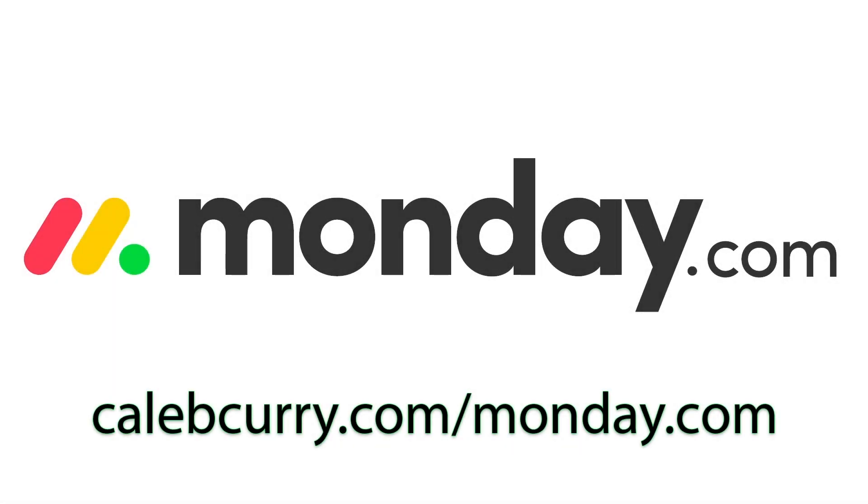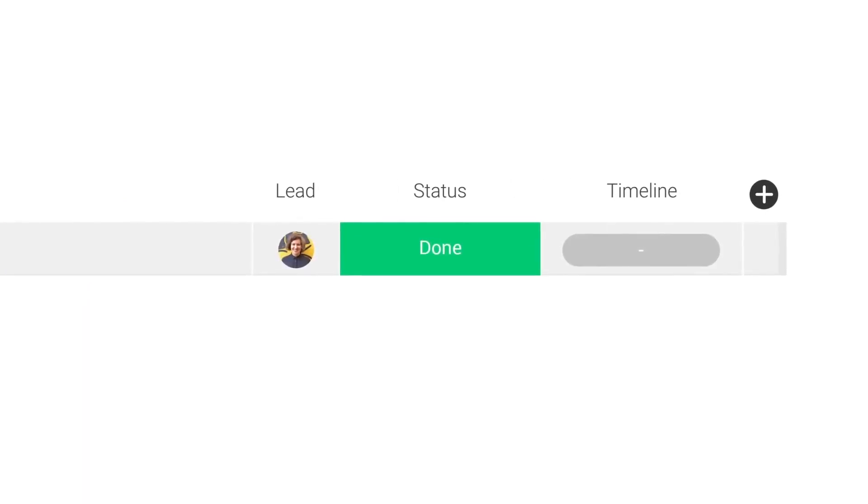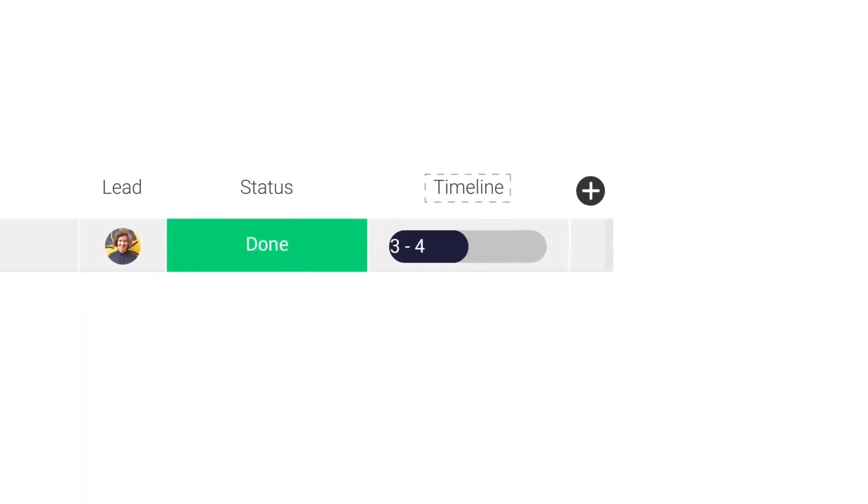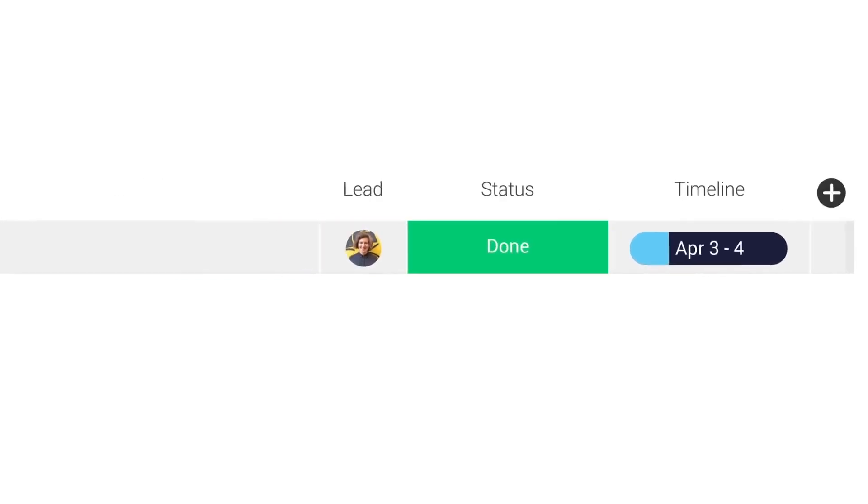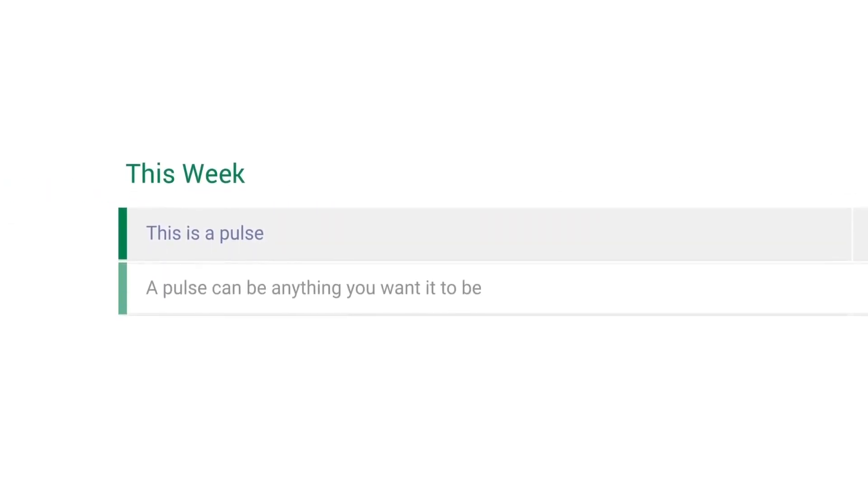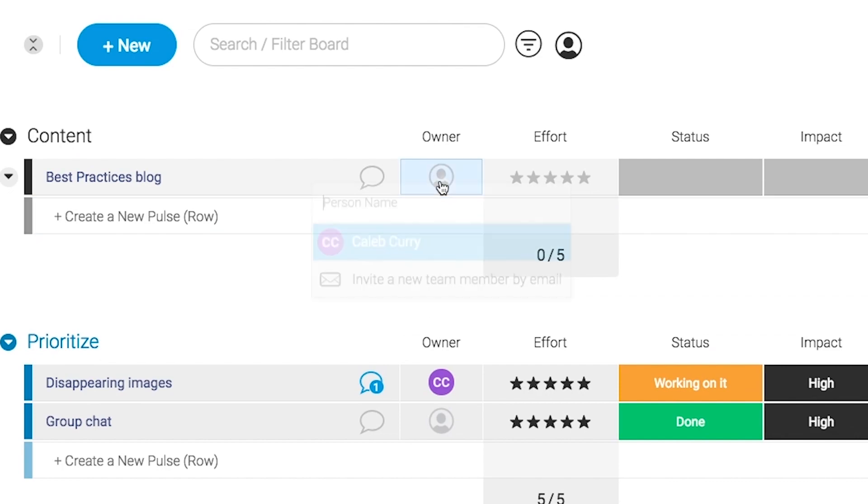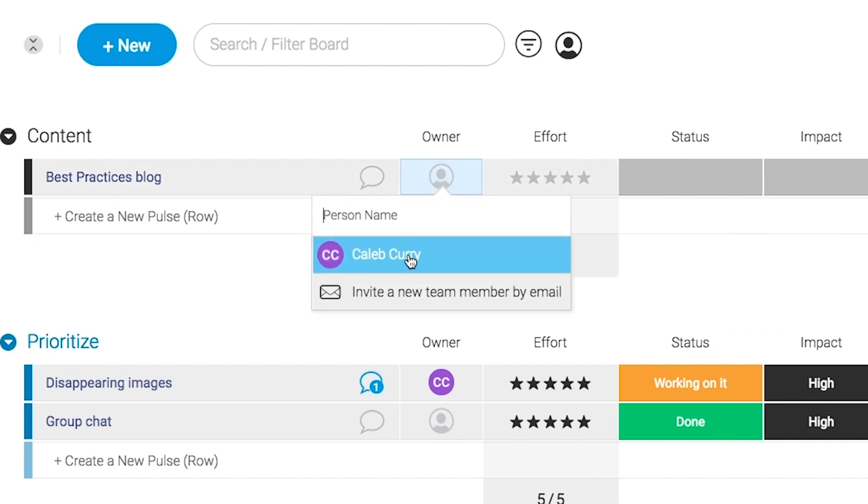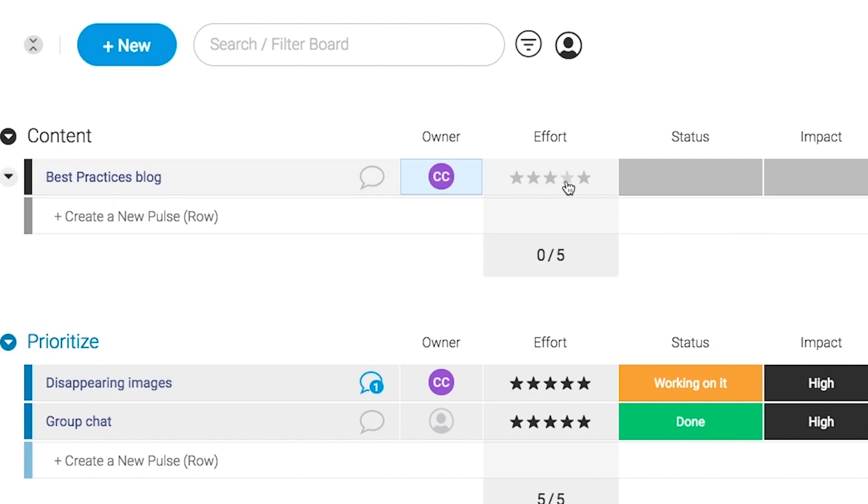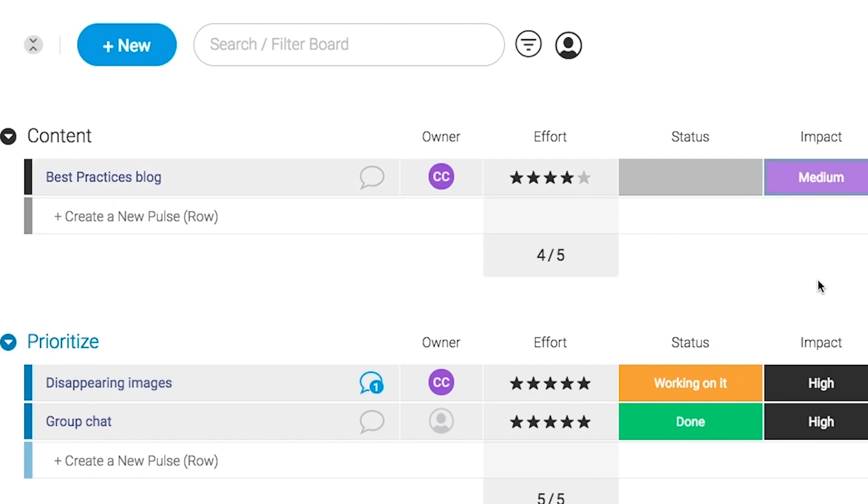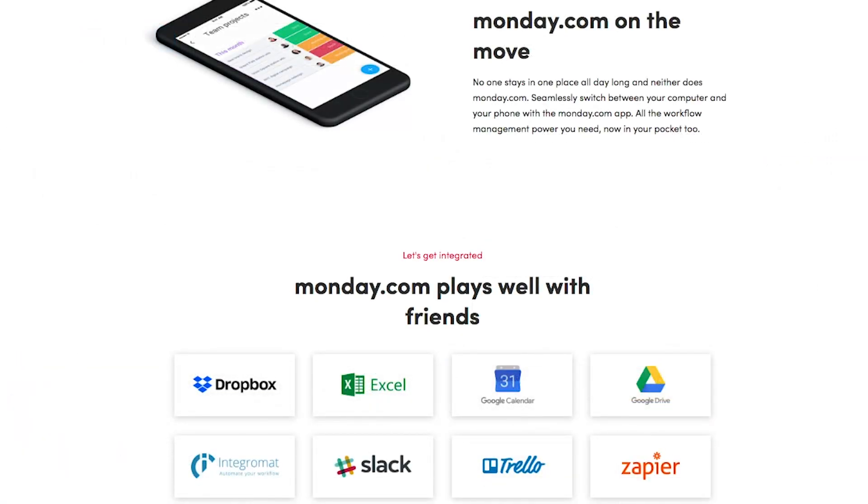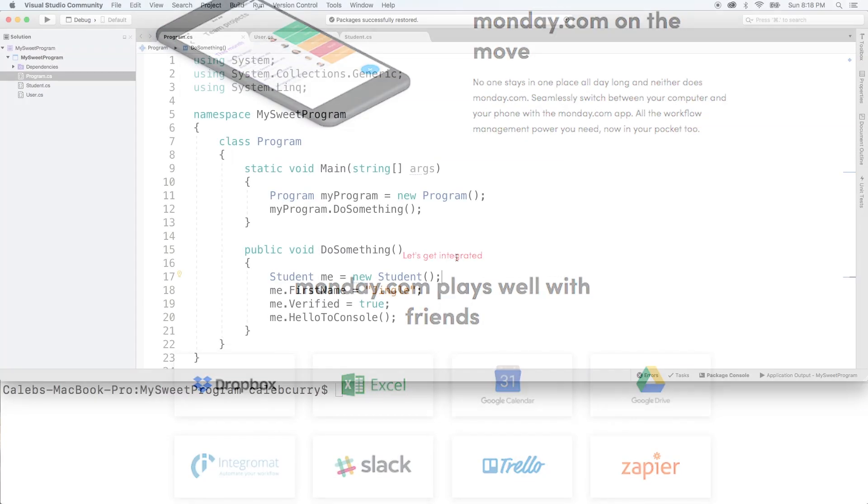Monday.com is your visual project management solution. This tool allows you to see where every task or project stands with a single glance. With a fully customizable interface, you can create the exact workflow that you need for you and your team to get stuff done. Monday.com is available on mobile and integrates well with some of the most popular tools out there. Get your life in order by giving it a try for free. Link in the description.